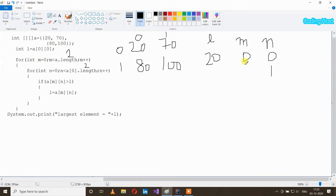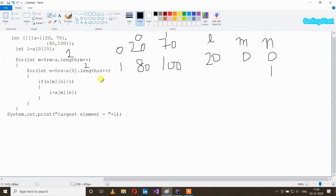n less than a[0].length — n is 1 and it is less than 2, so our condition is true and we again get inside our loop. If a[m][n] is larger than l — at index [0][1] we have element 70. 70 is larger than l which is 20, so yes, condition is true and it will execute l equal to a[m][n]. Now in l we will store element 70.